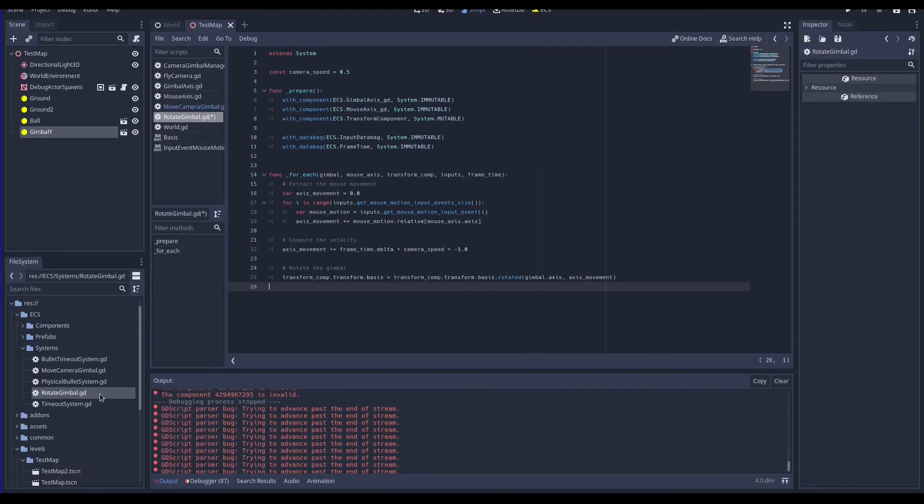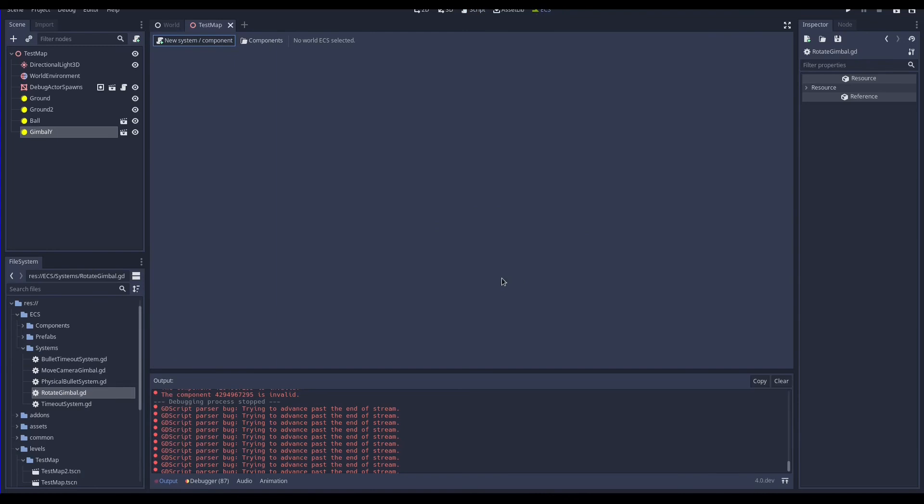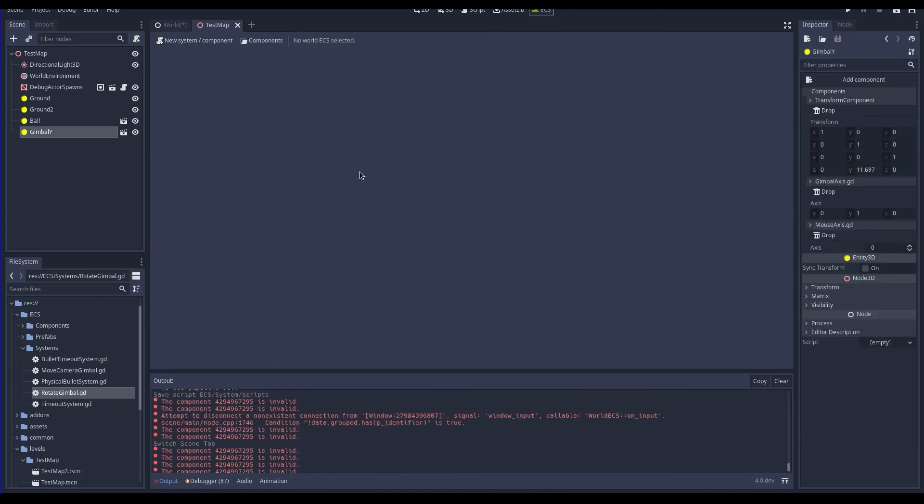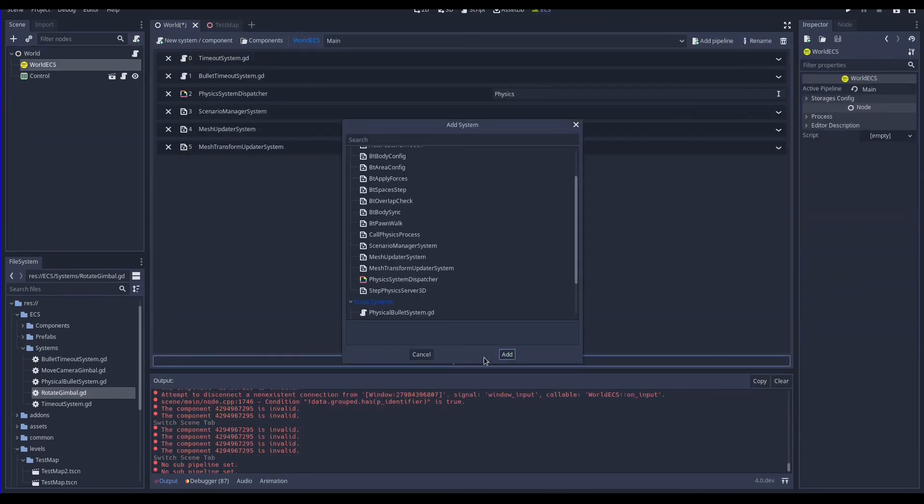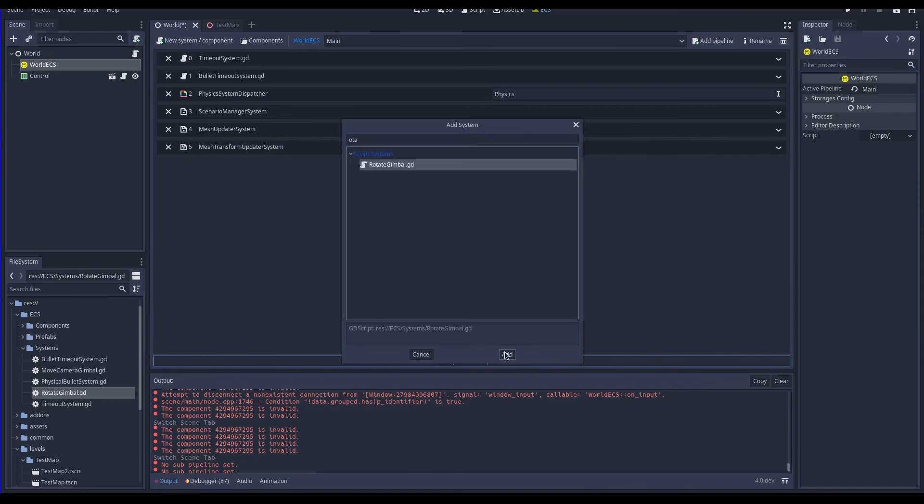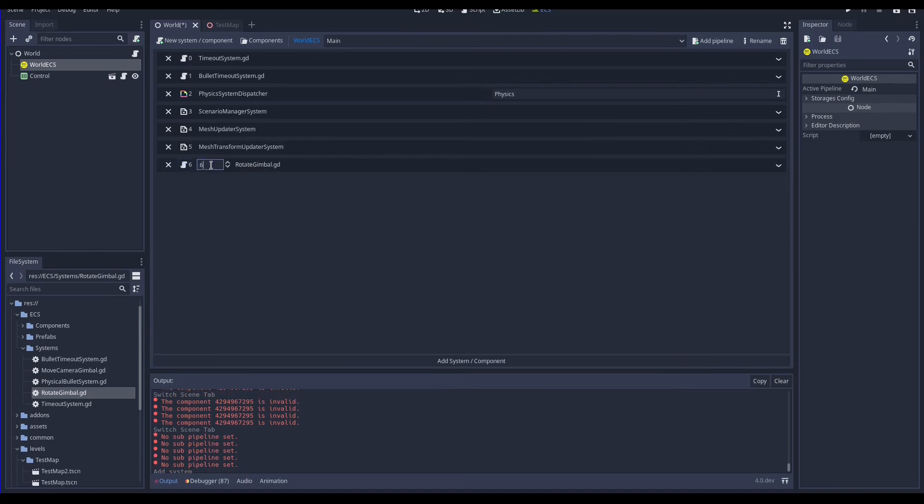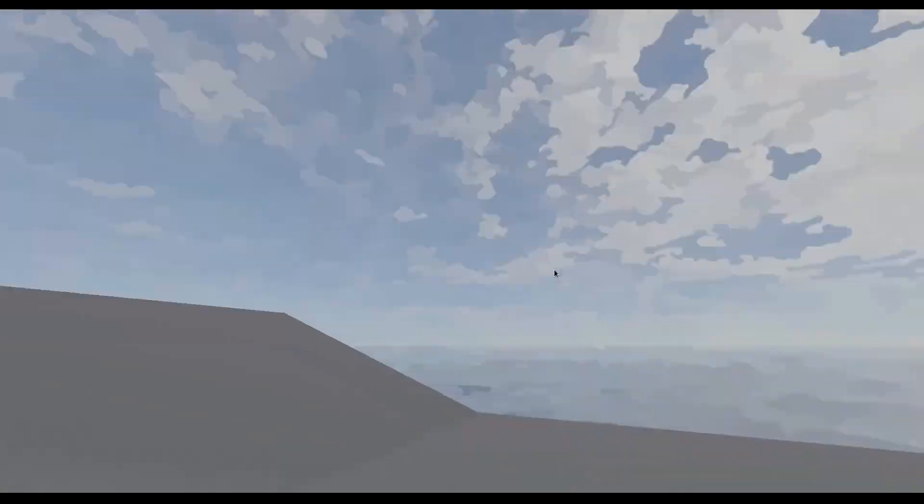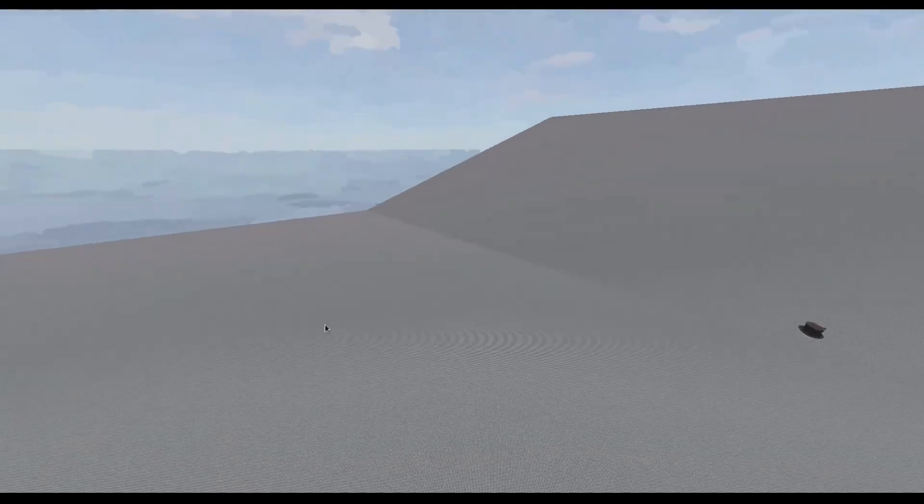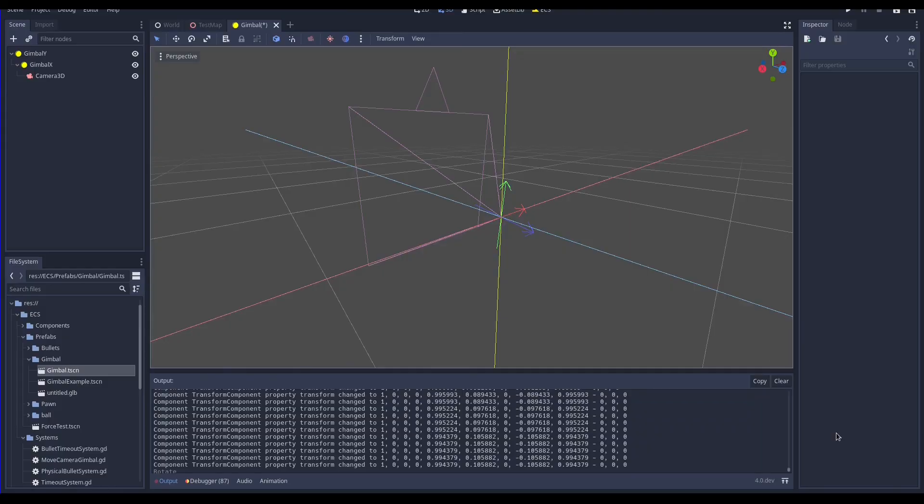Our system is now ready, let's register it as we did for the components. Then we can add it to our pipeline, select Word ECS node and click add system. It's added as last one by default, but I want that this system is executed before the physics, so let's move it to position 2. Here our gimbal mechanism moving the camera according to the mouse motion.